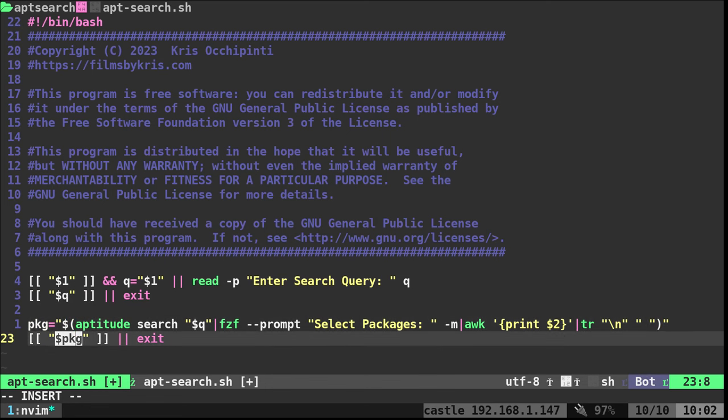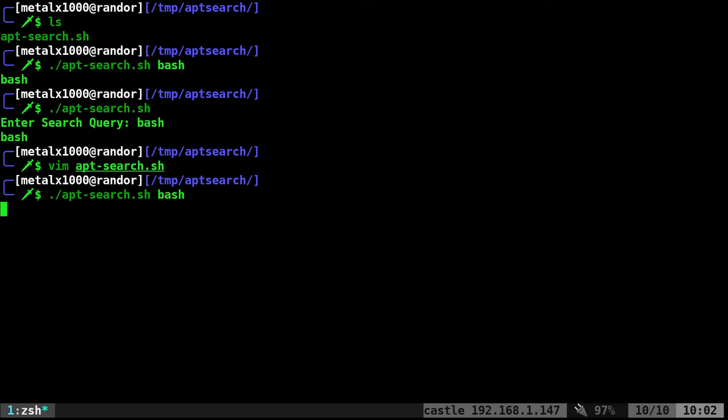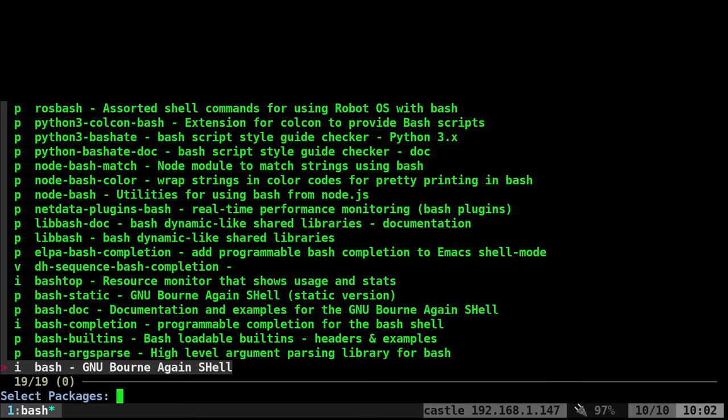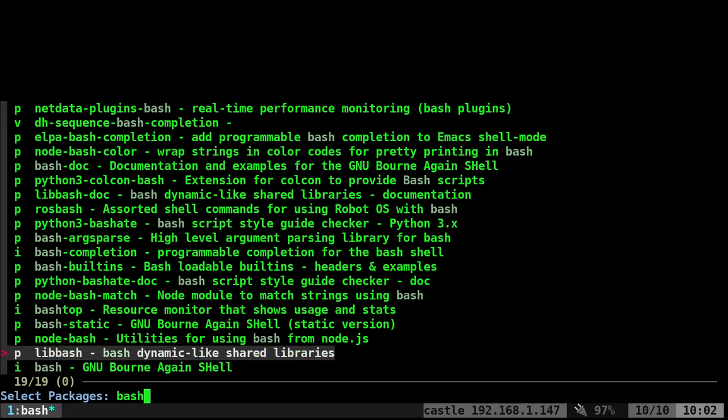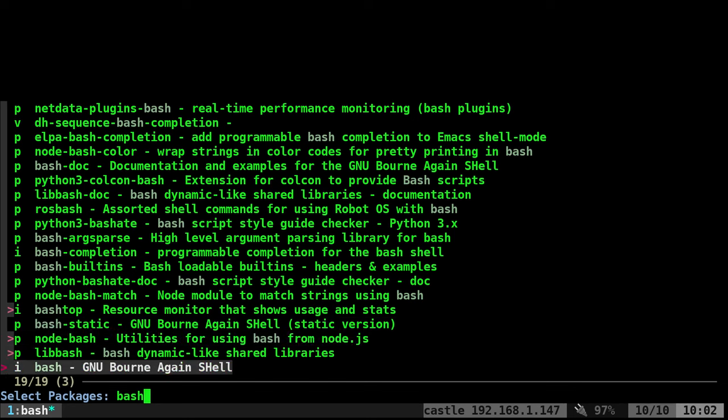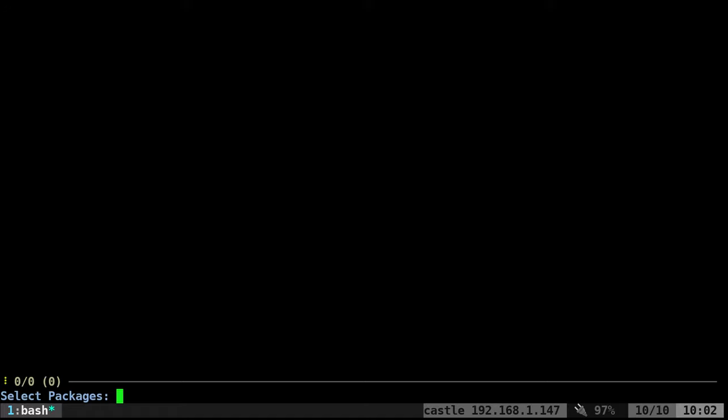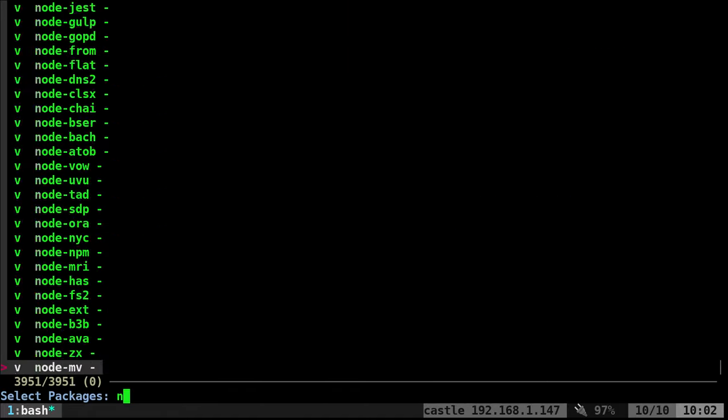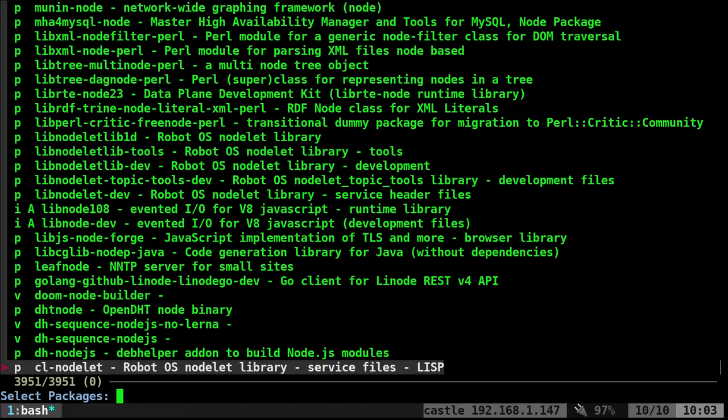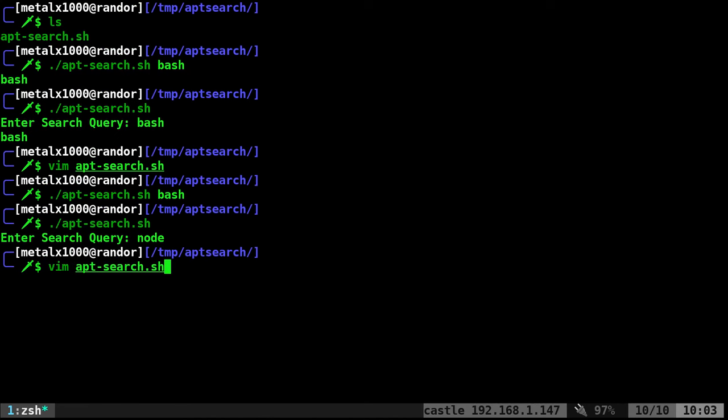Now I can run our script. I can say bash. It's going to search for bash, and now I have a list I can filter through. So I give it an initial search, and then it will give me a list that I can filter through and select from. Or if I didn't, I can say something like node. It's going to give a long list of node stuff, and I can say bash. I selected one.